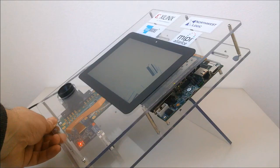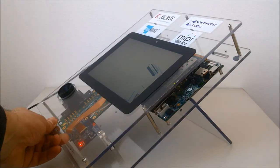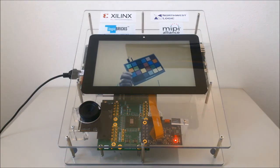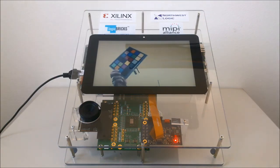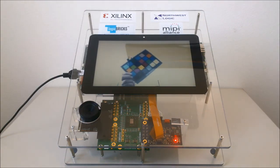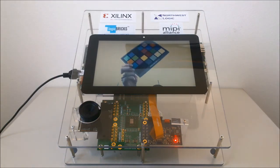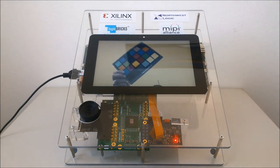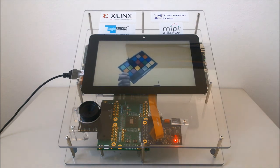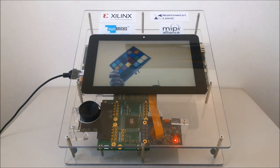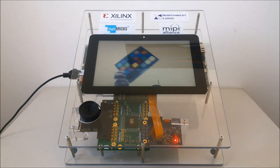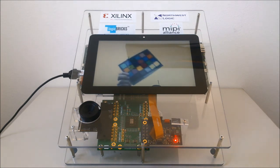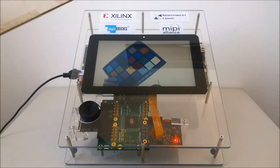It integrates logiBRICKS Video IP cores supplied by Xilinx Alliance Premier member Xylon, the company that also did the complete system integration. The Zynq SoC receives the camera video through the FMC connector, converts the Bayer-coded video into RGB format, and scales it down to a resolution suitable for the attached display.